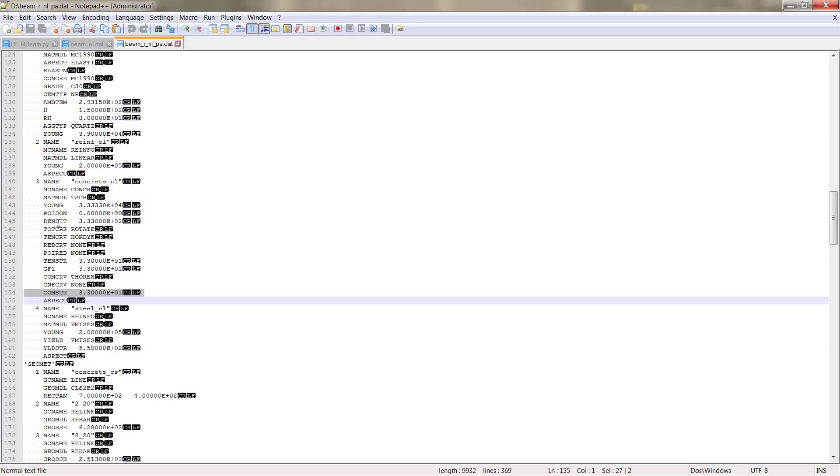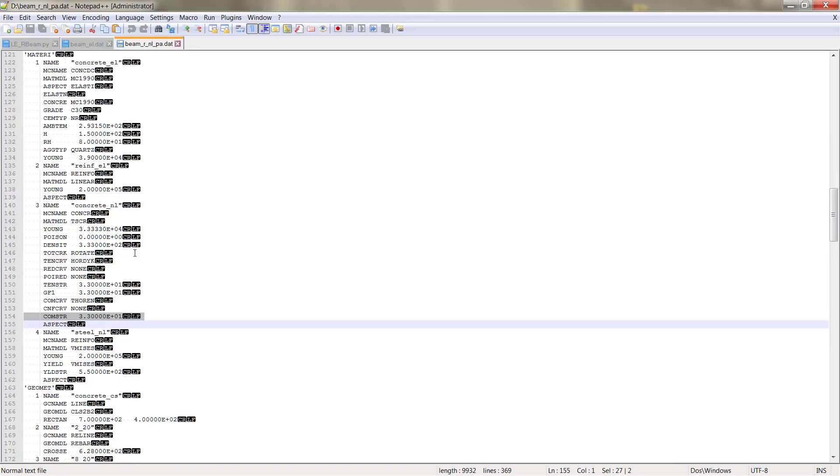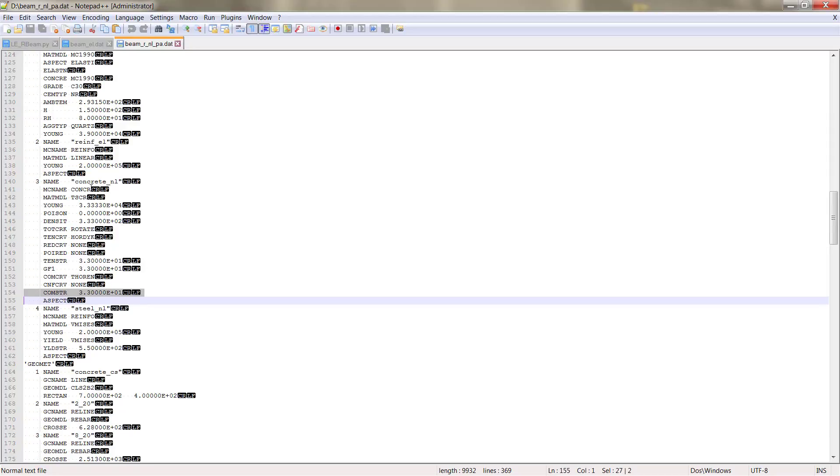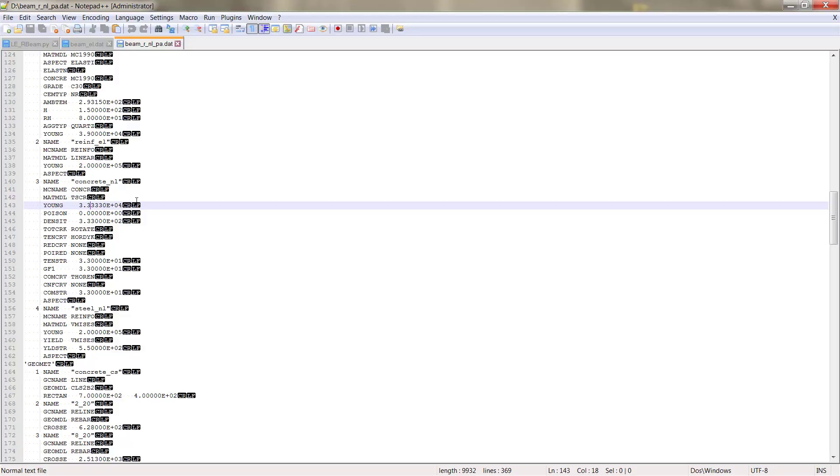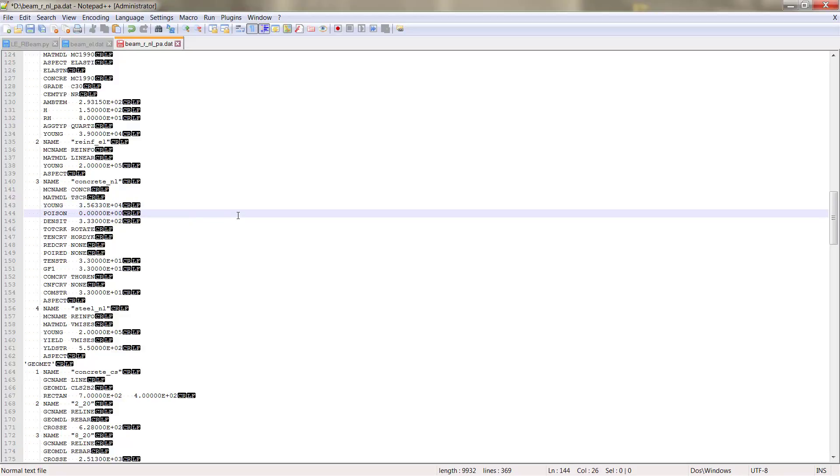So Young, Poisson, you have all the options that we assigned during the model development or the material model development here in the different options. If you want to add something manually or delete or change, you can always just modify any parameter that you think you need to do.